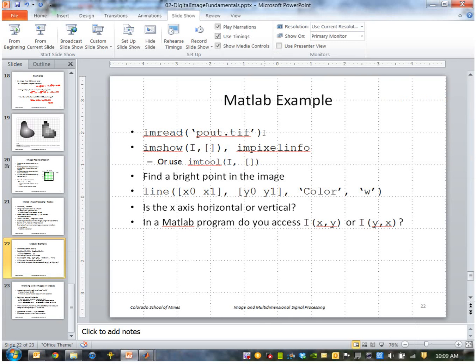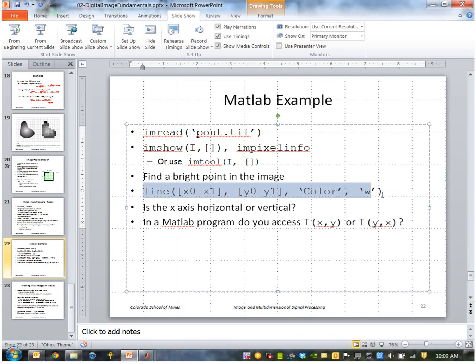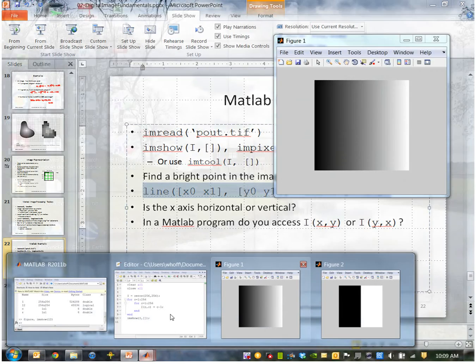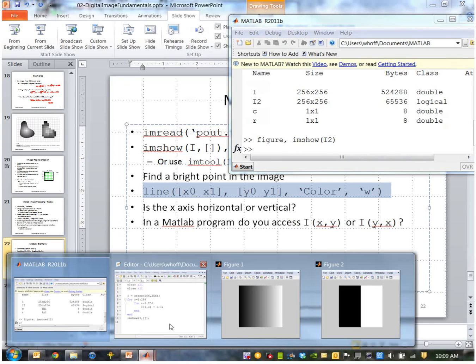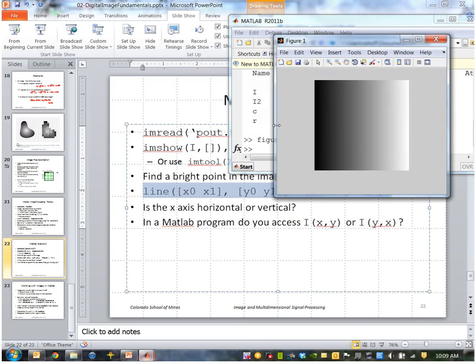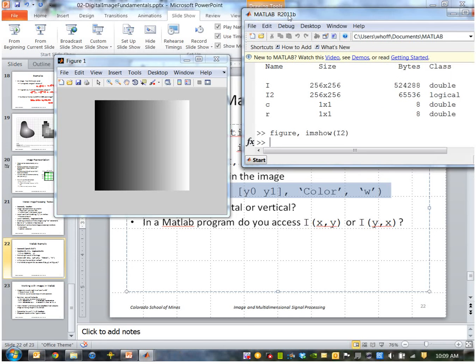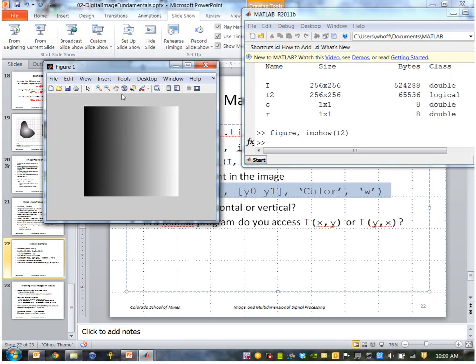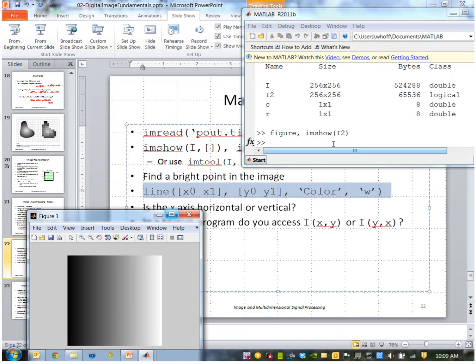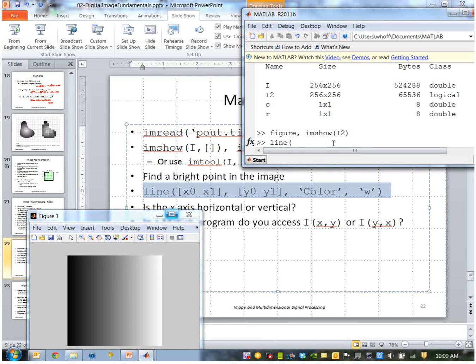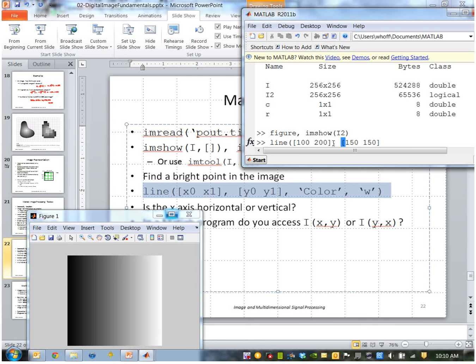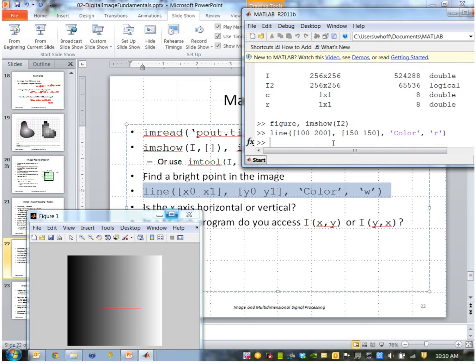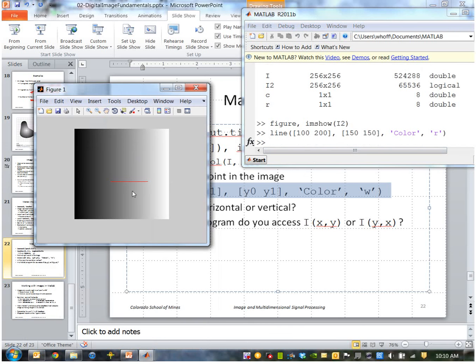So we might use a line function like this. If we want to draw a line on a displayed image, let me get that image back up here. I can say line, and I'll start at, I don't know, x 100 going to x 200, y, how about 150 to 150. Okay, so this draws a line that varies in x and is constant in y, and I'll make it a red line. Okay, so you can see it drew a line right here.